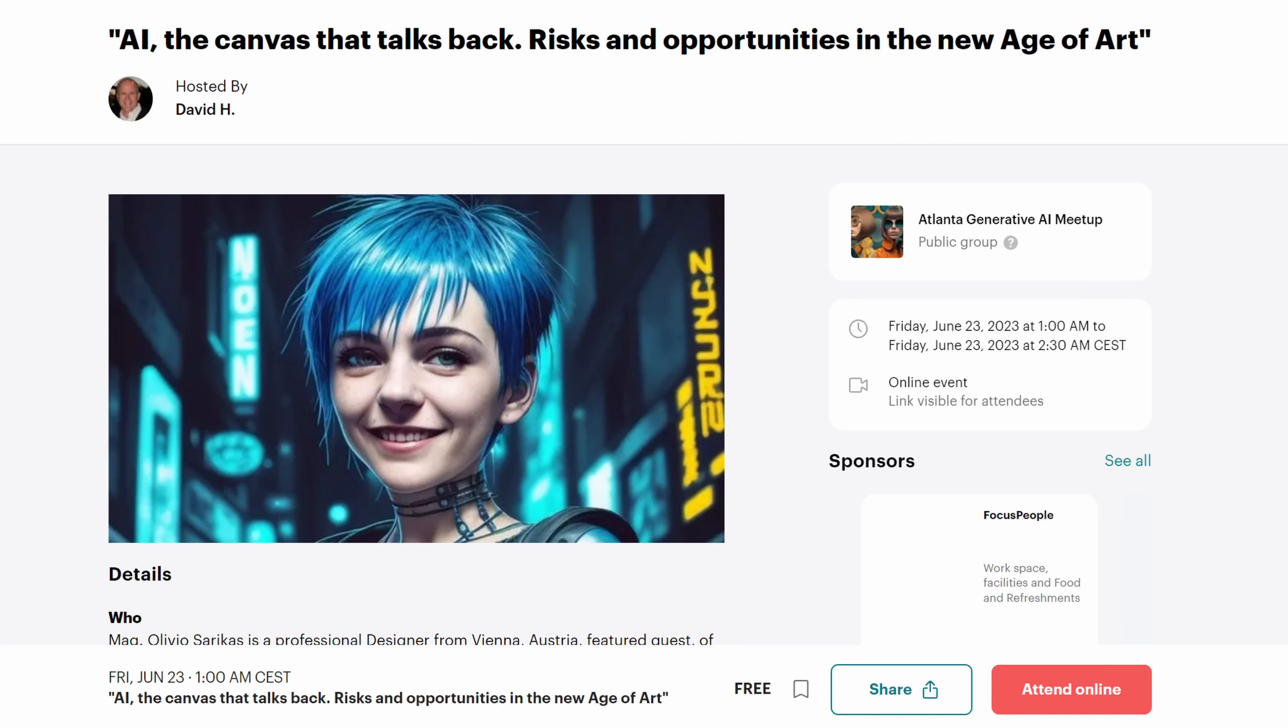Yours truly is going to hold a talk at the Atlanta Generative AI Meetup. This is a free online event where you can join through Zoom. You don't need to download Zoom. It also runs in the browser. I'm going to talk about the risks and opportunities of AI in a new age of art.